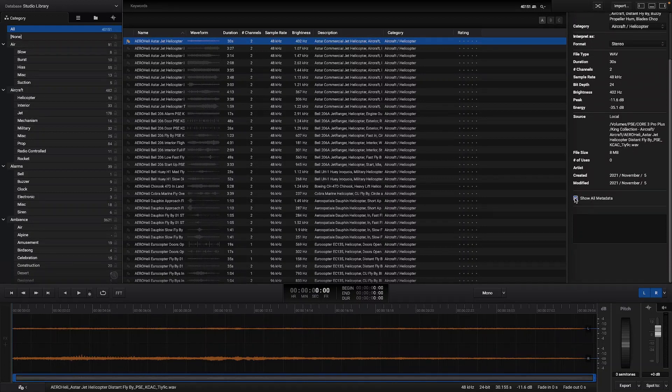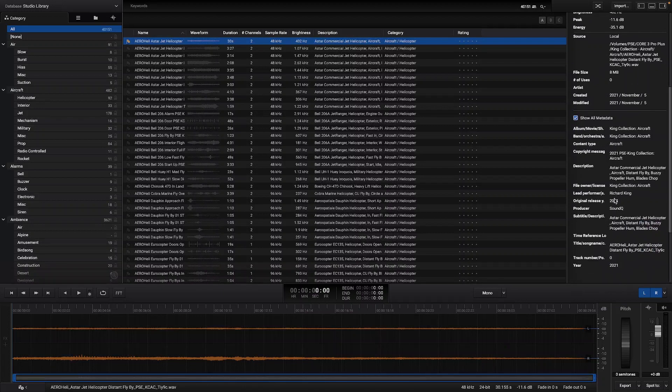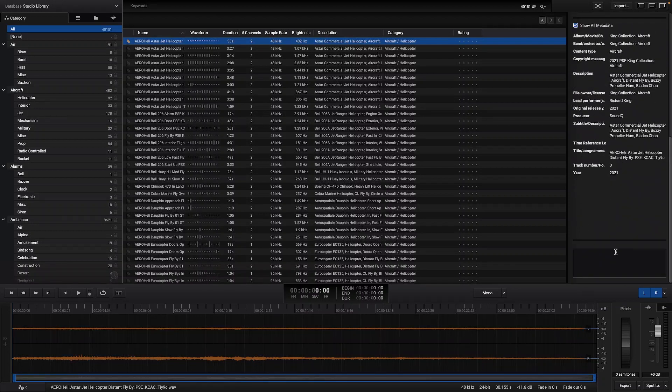As well as show all metadata and add your personalized notes.